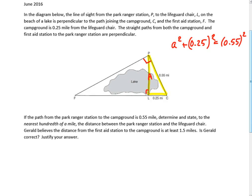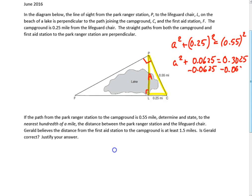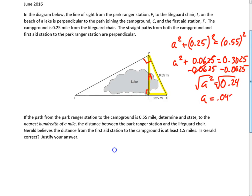So we get A squared plus 0.0625 equals 0.3025. Subtracting 0.0625, we get A squared equals 0.24, and then taking the square root of that value, we get A is approximately 0.4899, so to the nearest hundredth of a mile that is 0.49 miles. So that gives us this distance.